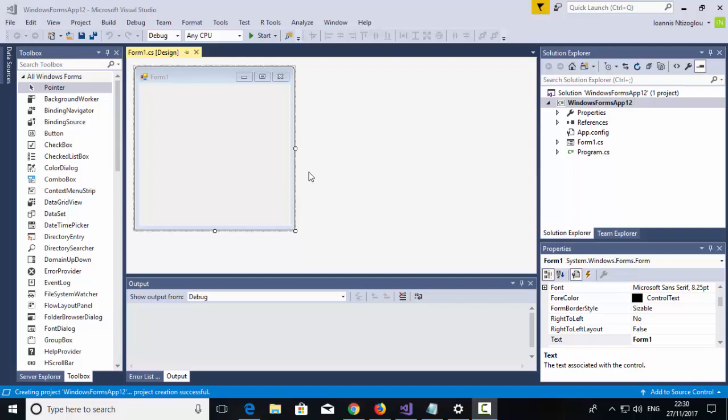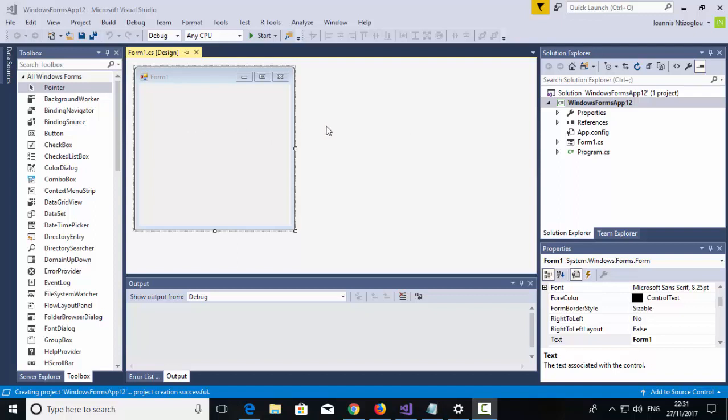Hello, my name is Ioannis DiCoglio and in this tutorial I'm going to talk about local and global variables in C-Sharp. Hopefully throughout my demonstration you will have a clear understanding of the difference between them. Local variables can be applied and used within a single form, where a global variable can be used across the whole solution, so multiple forms.